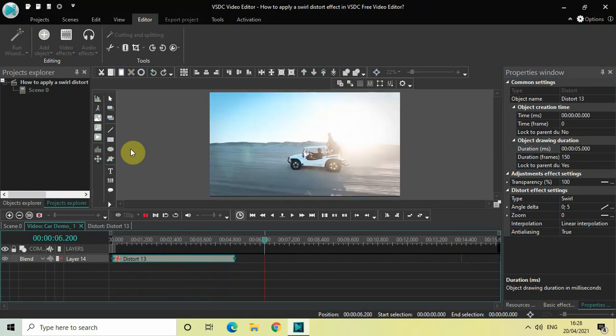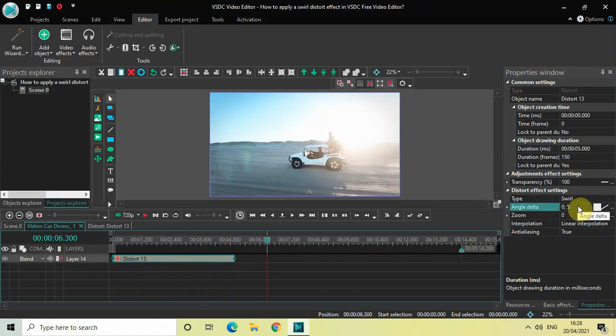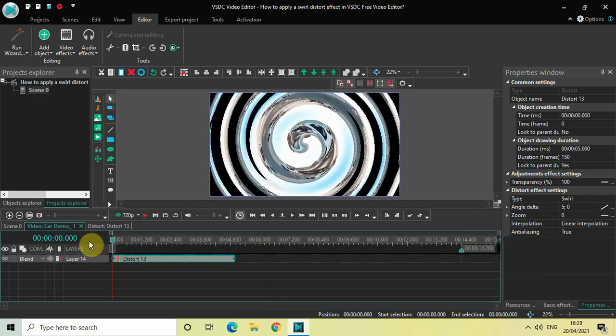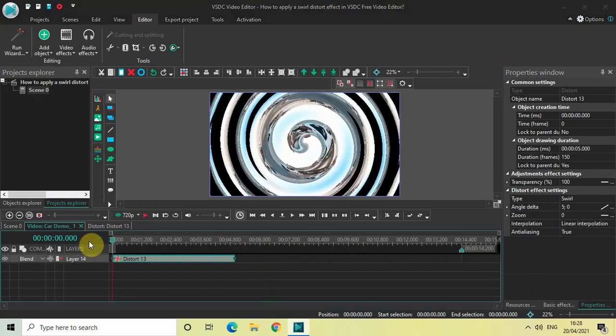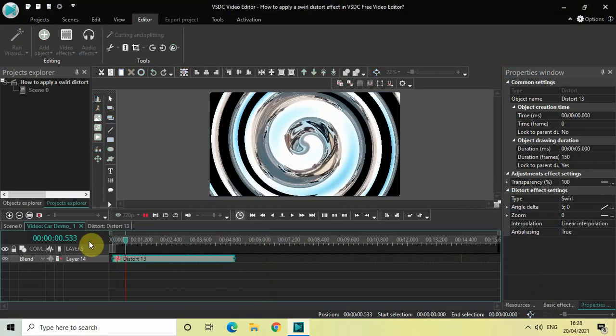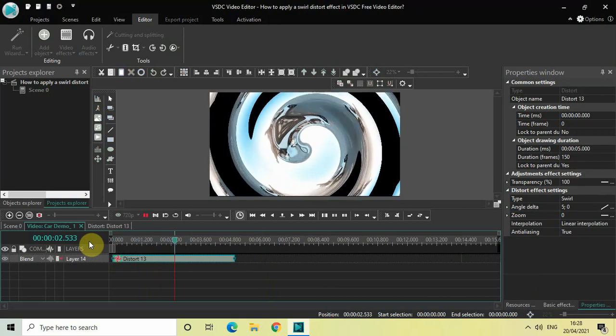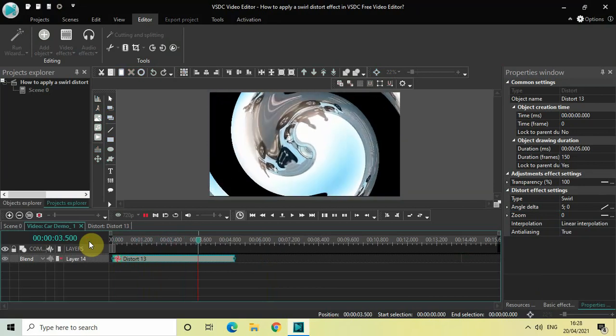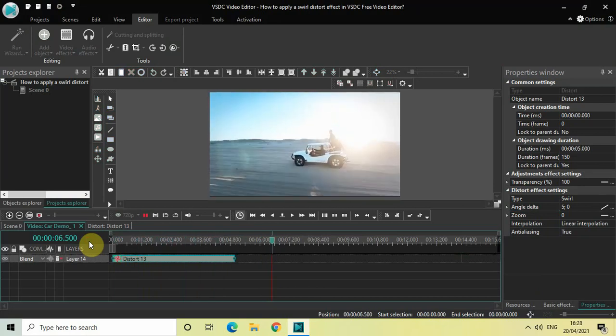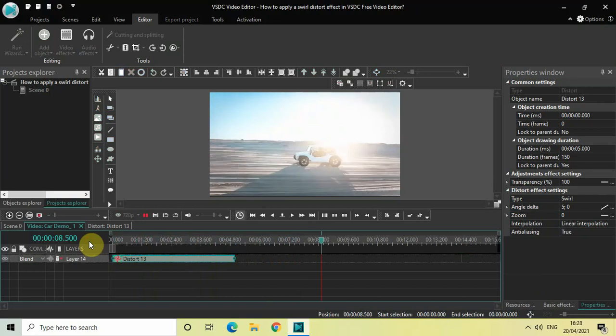Perfect. You can also reverse the values. So instead of 0 semicolon 5, what you can do is change the values to 5 semicolon 0. And now let me just quickly play the video for you once again. So in this case, swirl distort effect is kind of starting from the beginning, and then gradually my video becomes smooth.